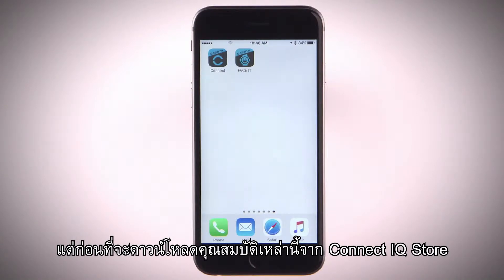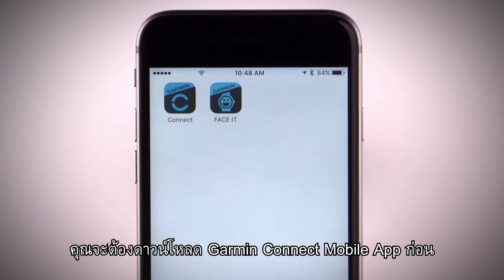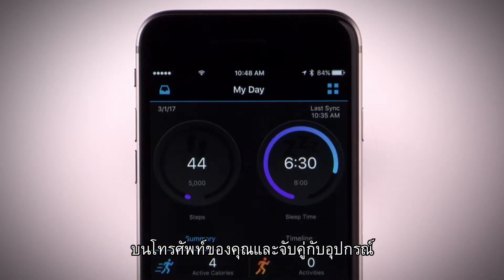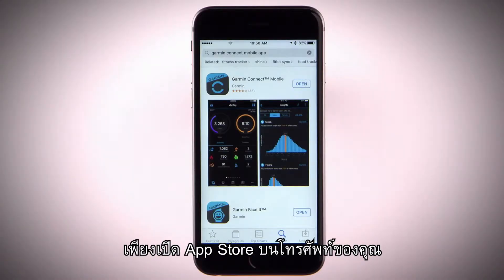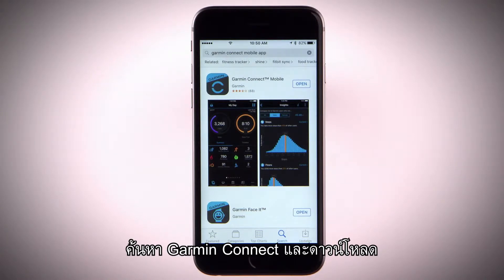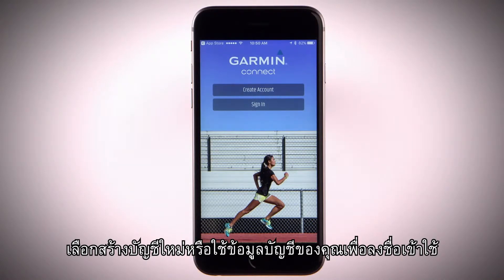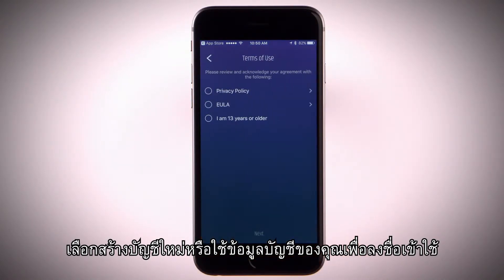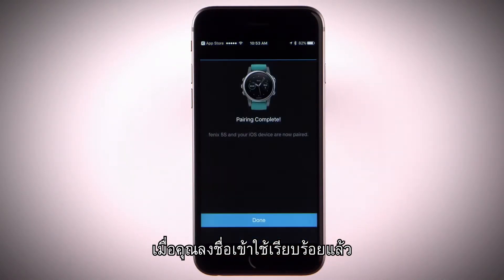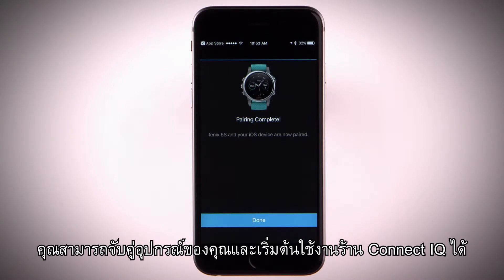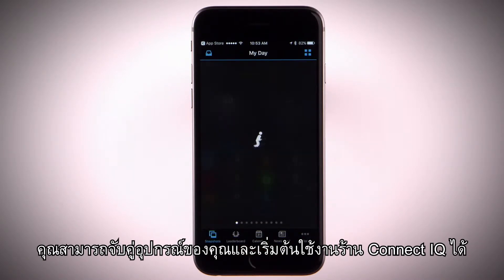But before you can download features from the Connect IQ store, you'll need to download the Garmin Connect mobile app on a compatible smartphone and pair your device. Just go to your smartphone's app store and search Garmin Connect, then install and open the app. Either set up a new account or sign in with your existing information. Once you're signed in, you can pair your device and start using the Connect IQ store.